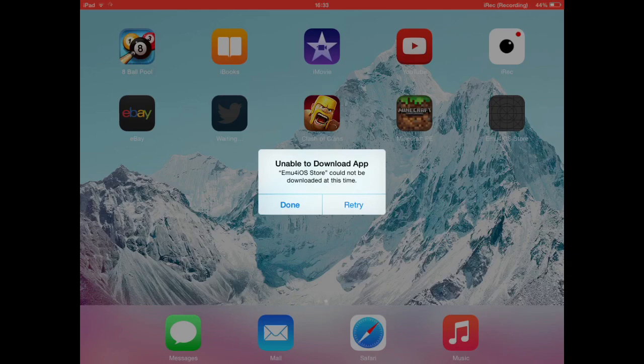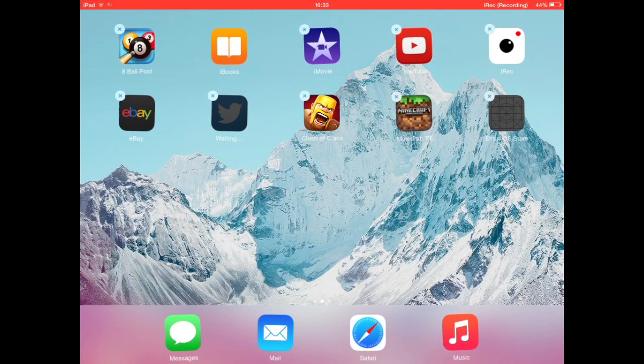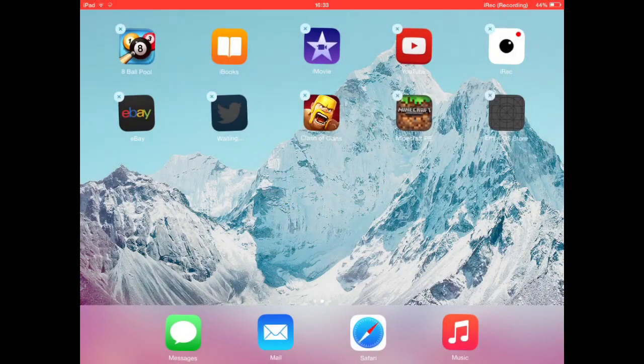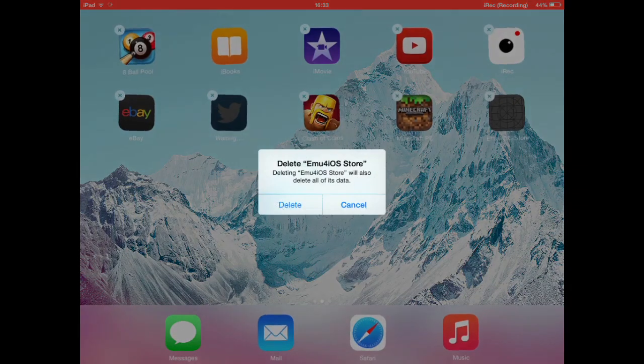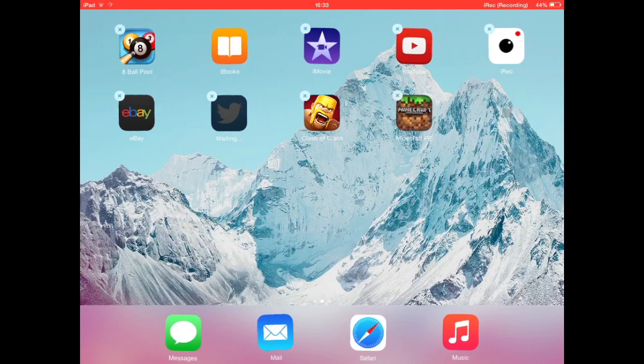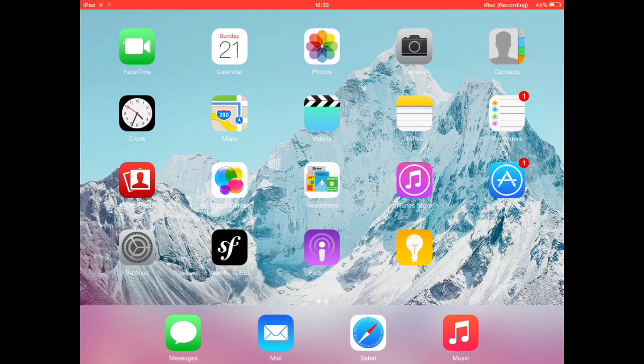Press done. So delete this because obviously this is rubbish now. Delete. So to fix this, you have to go to Settings.